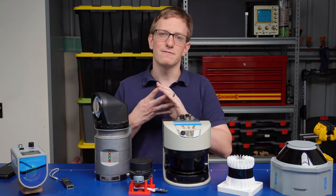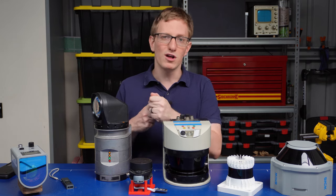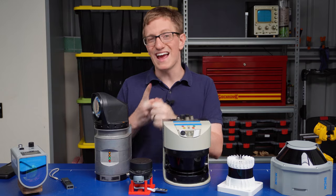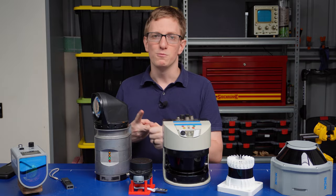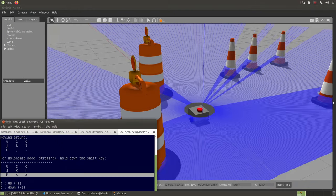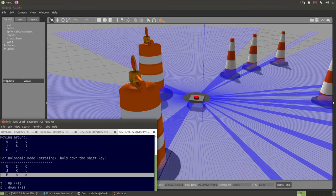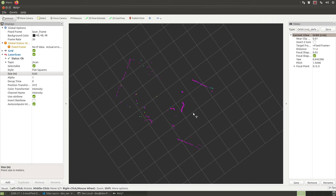So today we're going to be looking at four different things. We're going to look at what LiDARs are and how they're used in practice. We're going to look at how they integrate with ROS. We're going to look at how to simulate a LiDAR in Gazebo. And fourthly, we're going to see how to integrate a hobby LiDAR into our own robotics project.